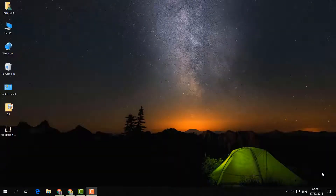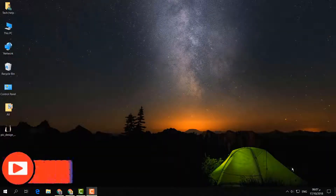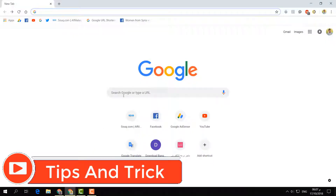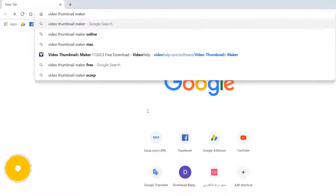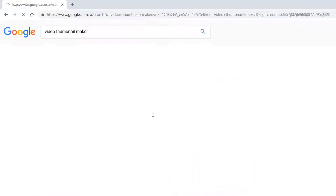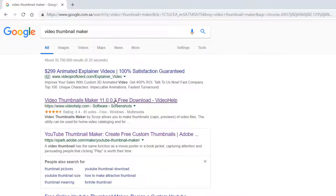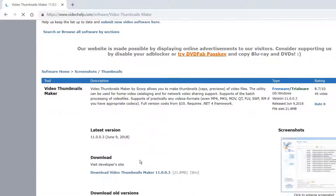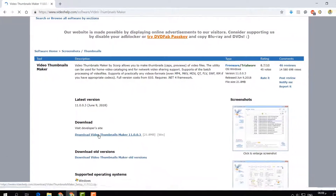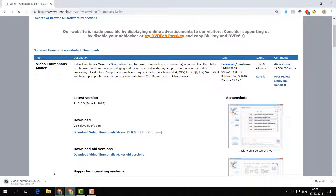For that, I'm going to download a software called Video Thumbnail Maker. I'm going to open my browser and type 'video thumbnail maker' here. You can simply find it and download it — it's around 22 MB.